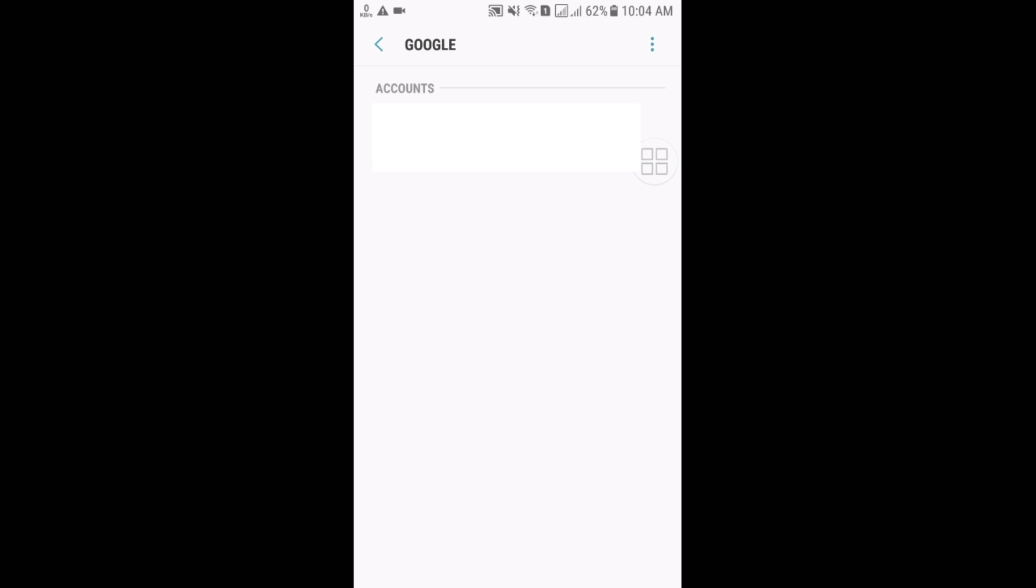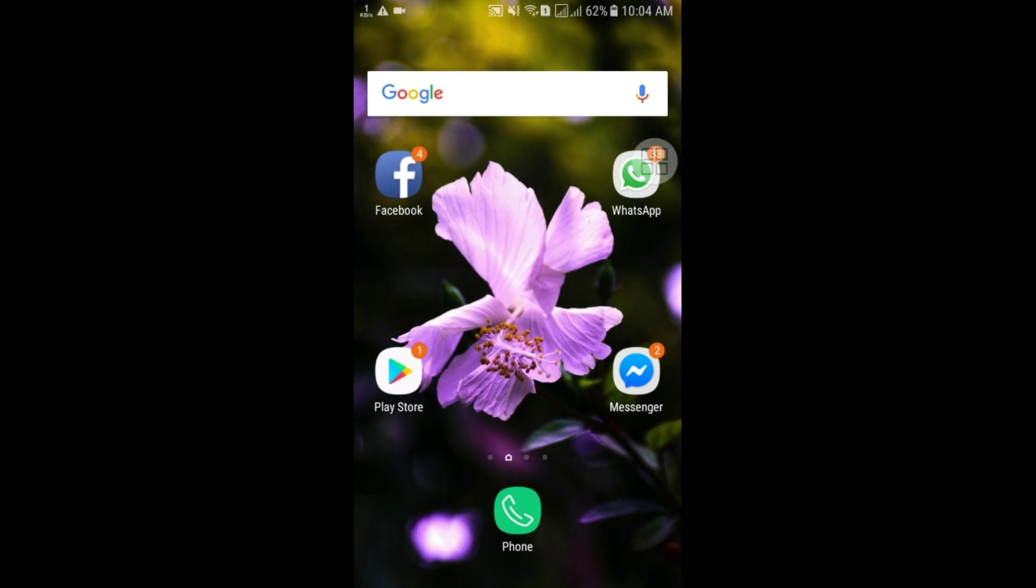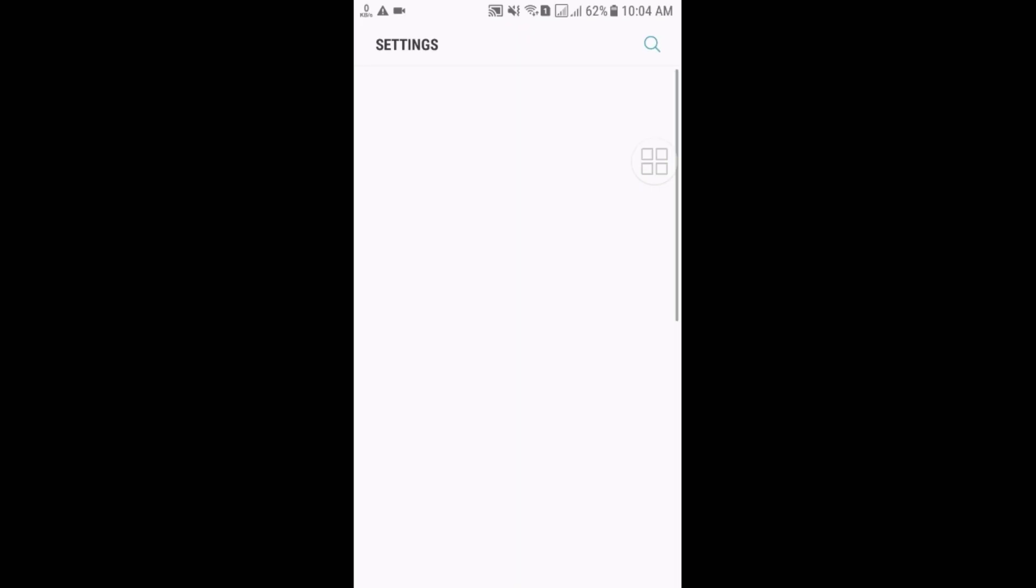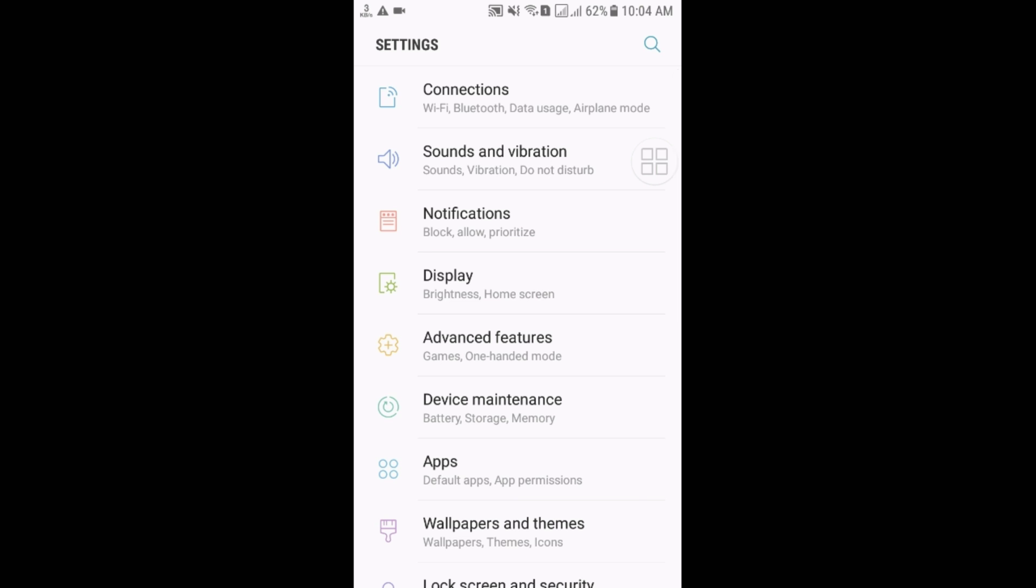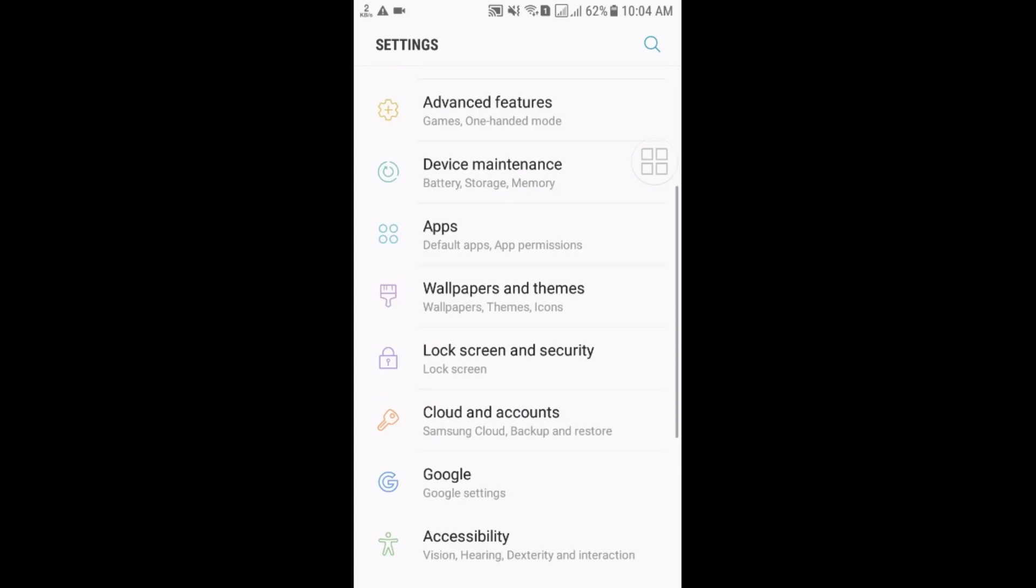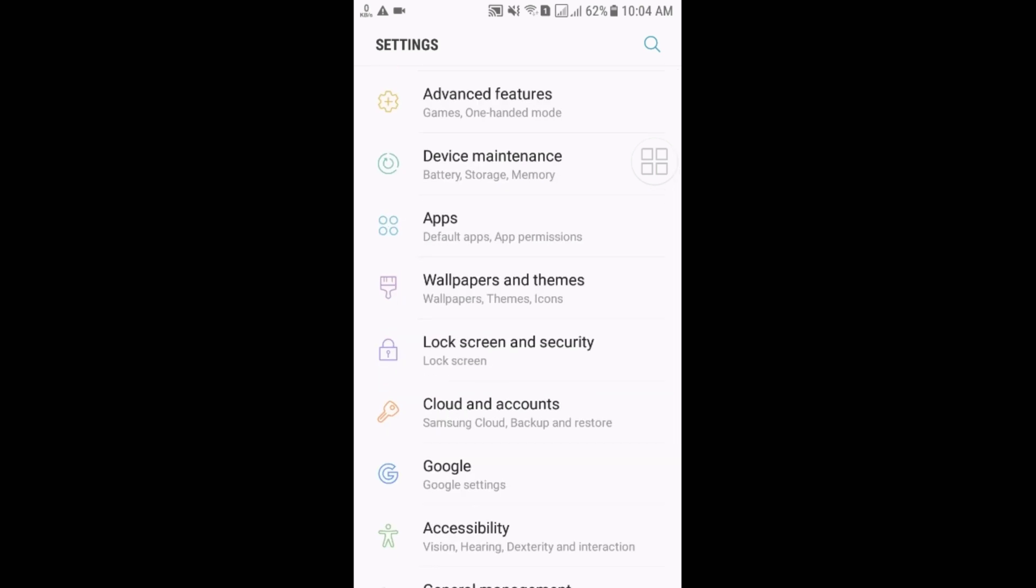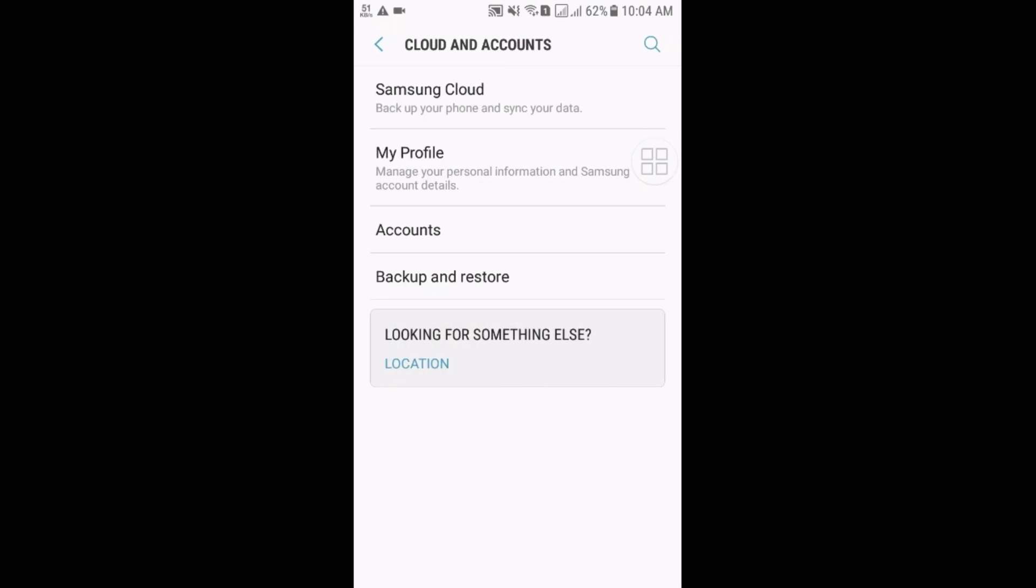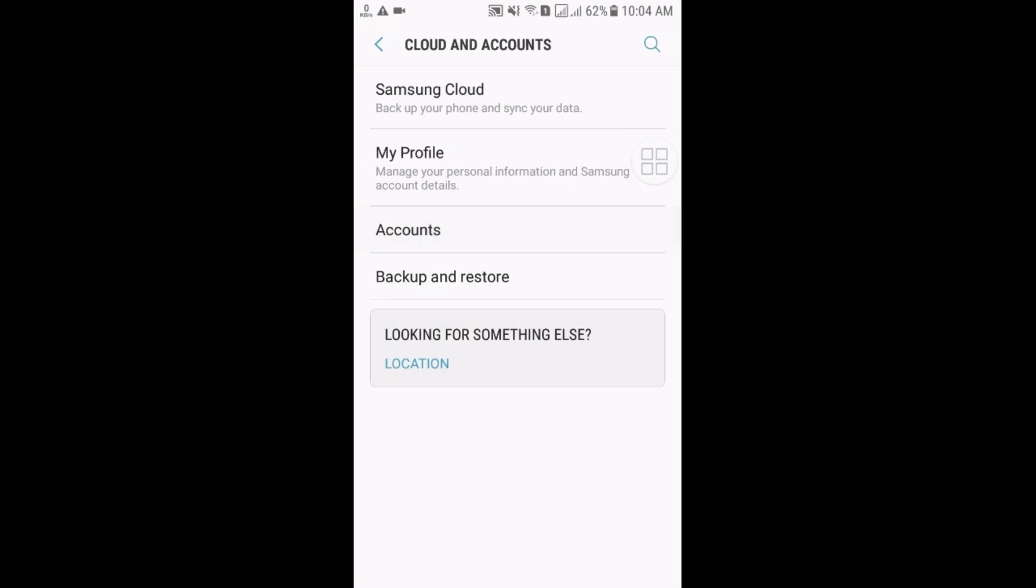So by this process you can remove any kinds of Google account from your Android device. But if you want to add new account, that time you will have to go to the setting option again. And then go to the Cloud and Accounts option again. Then Accounts.